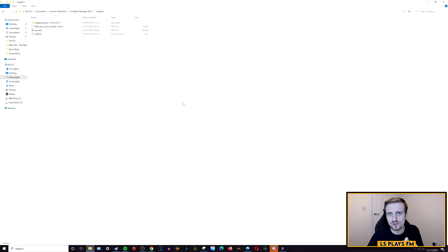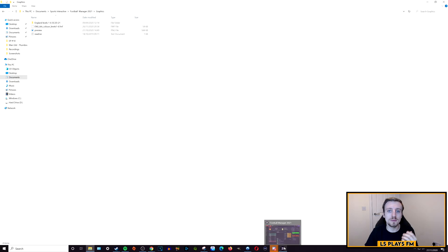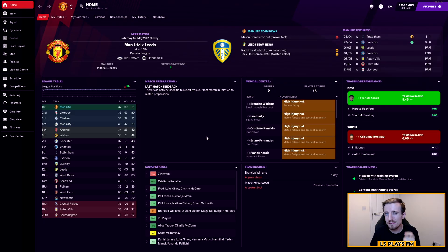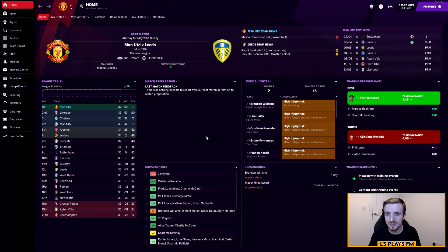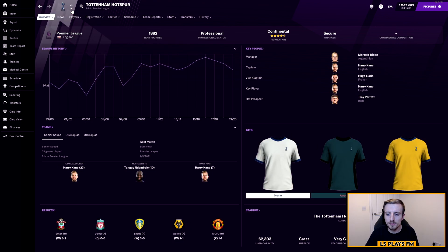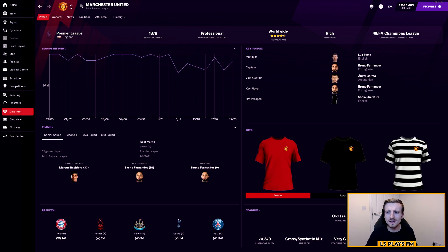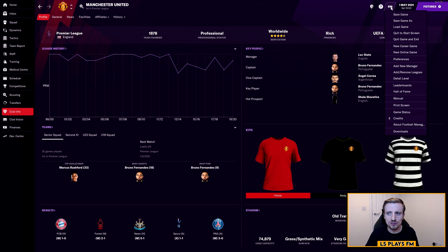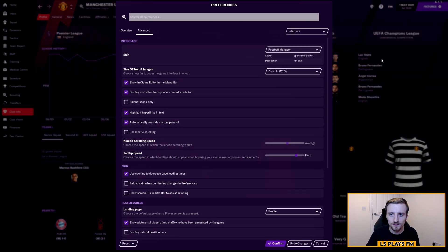Now the files are in the Graphics folder, the next step is to open Football Manager itself and change a few settings. I've got FM open on my Manchester United Taming the Devil save. Currently, looking at Manchester United's kits, they have very basic placeholder kits rather than official ones — and the same goes for other clubs like Newcastle. To fix this, click the FM button in the top right and then click Preferences.